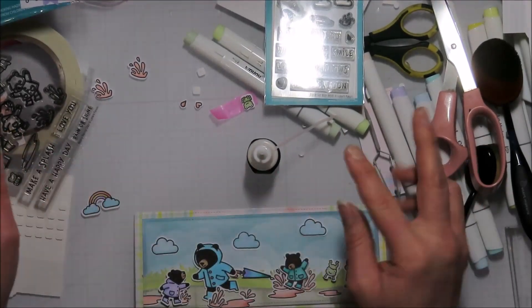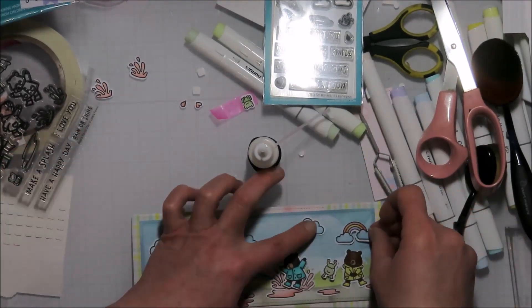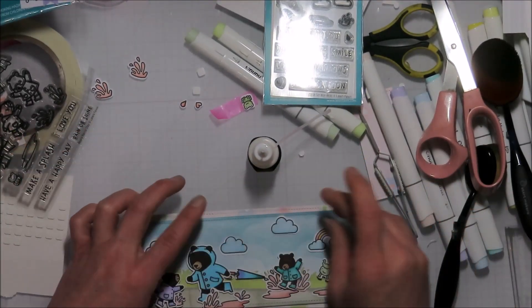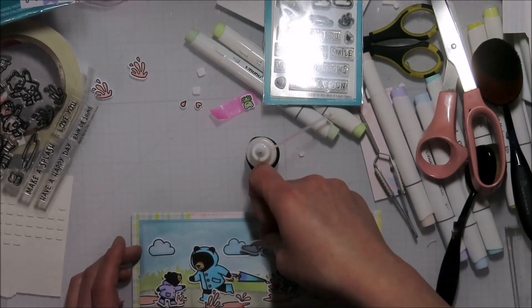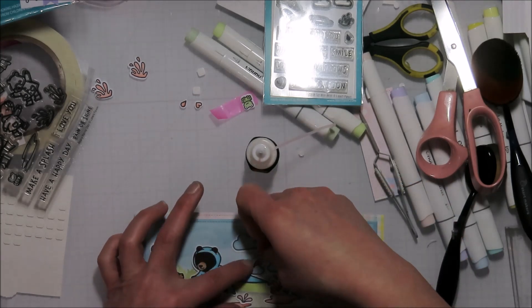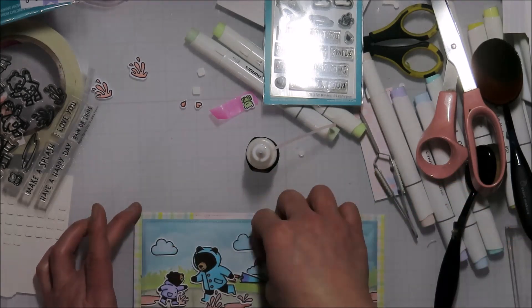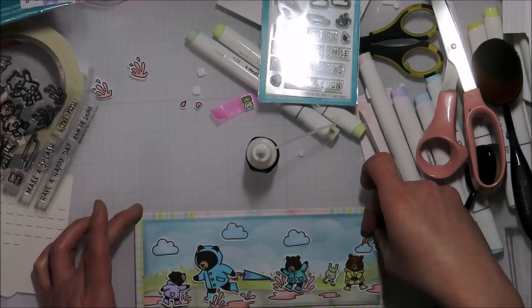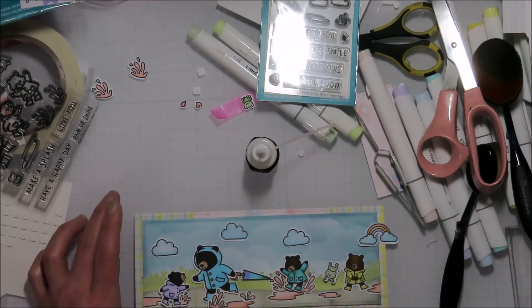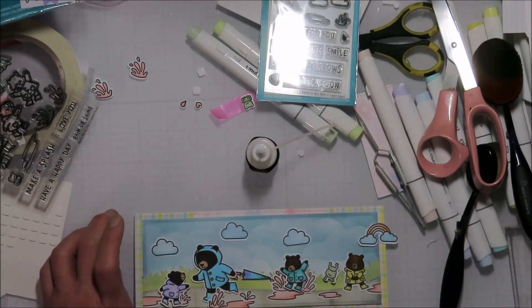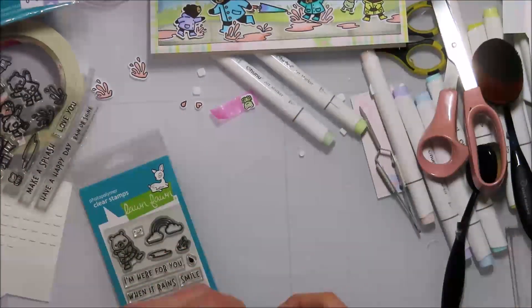I hate throwing away things that I colored. I spent time to color it, so I'm going to use it if I can. That's one way that I do that a lot. I think it saves a little bit of time in the end.